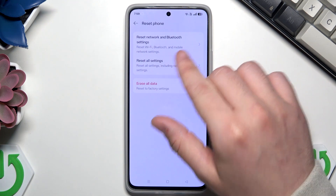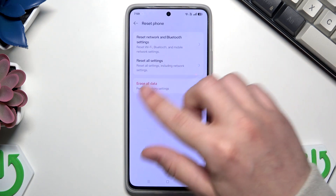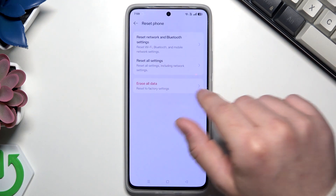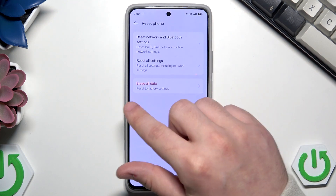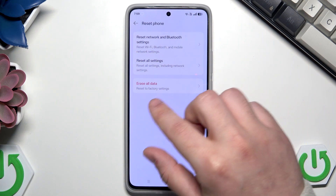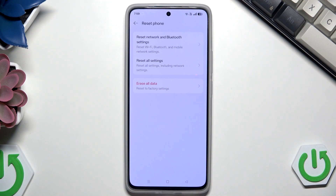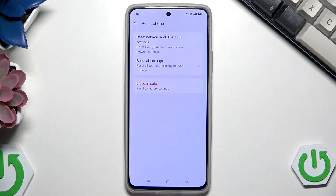In here we can also reset network and Bluetooth settings or reset all settings, but we are interested in the Erase All Data option, which will reset our phone to factory settings. During this process you will lose all of your data, so it's good to have a backup. On our channel there are also videos on how to create such a backup if you need it.